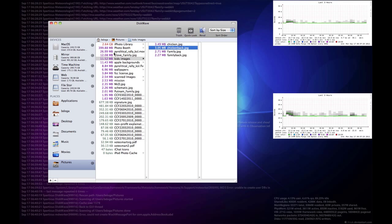So, simple interface, much like Omni Disk Sweeper, but probably a little easier to use for some people.